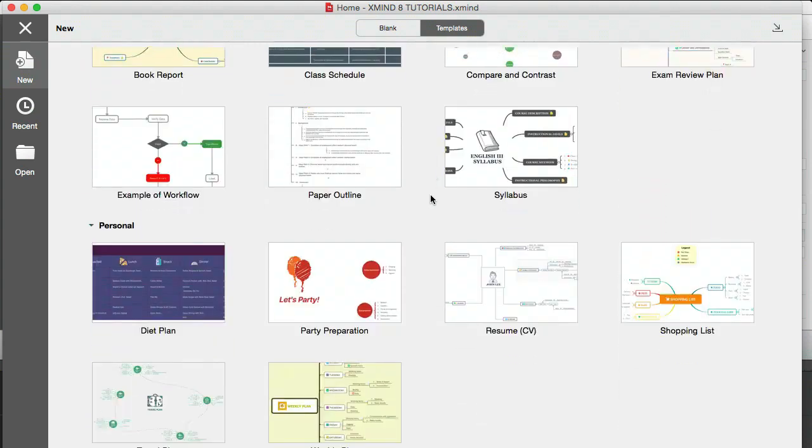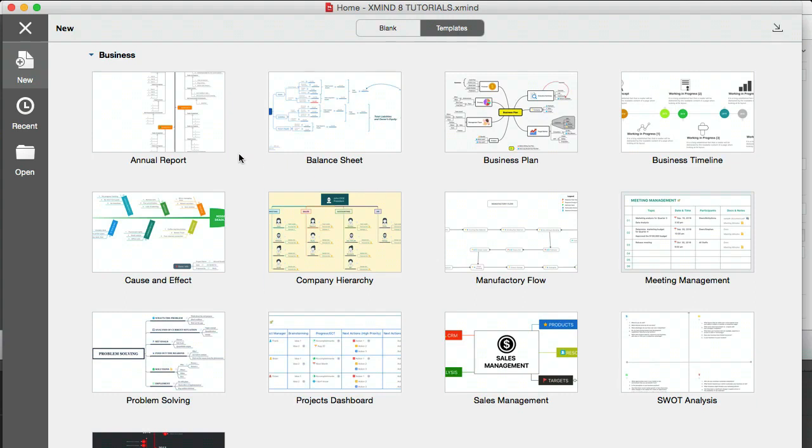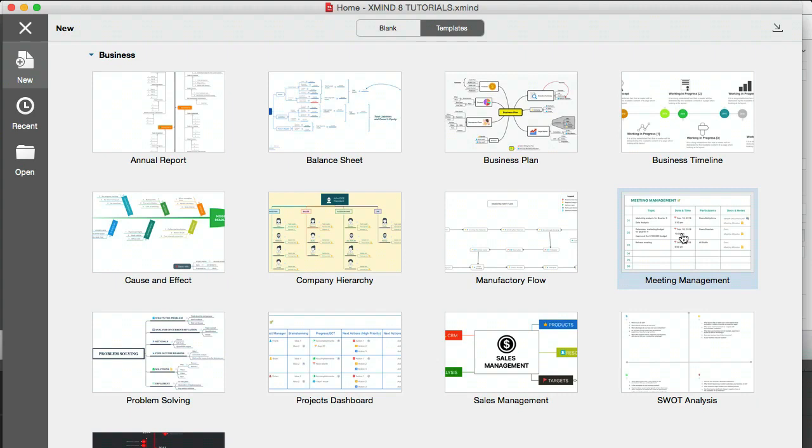You also have some ready-made templates. If you click on this button you'll see those here, and some of these are quite cool actually. I would say that if you're going to create a presentation in Xmind, or you're going to be selling to a client, then do have a look through these templates, because it does make your mind map a lot prettier. But also looking through these templates will give you other ideas for different uses for mind mapping. For example, you have an annual report here, you have a balance sheet, you have a business plan, you have a business timeline, a company hierarchy, meeting management, and so on.